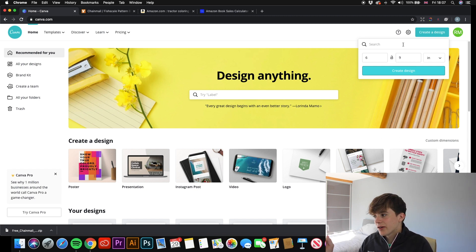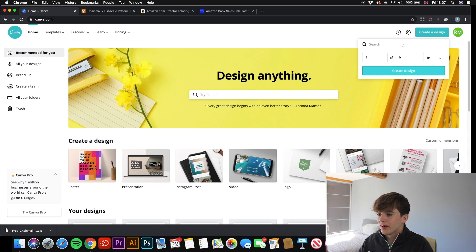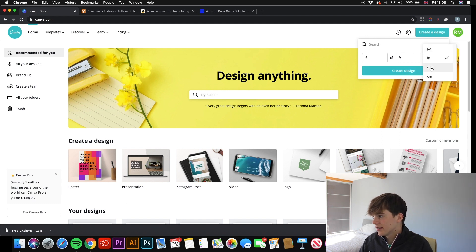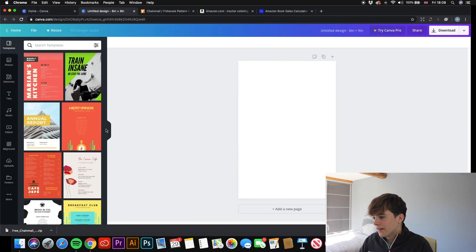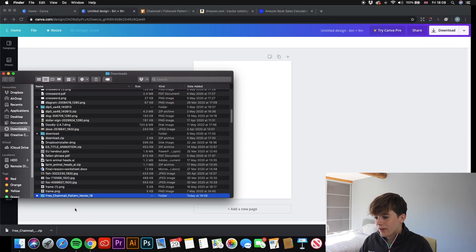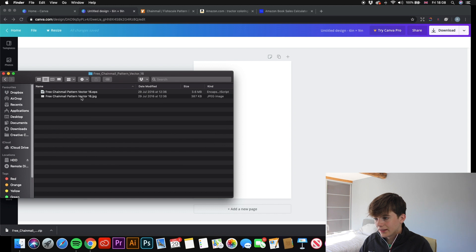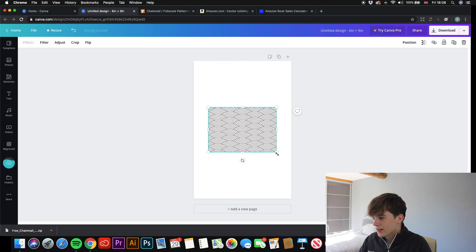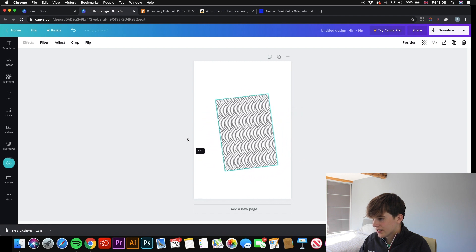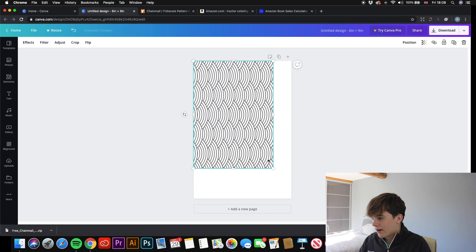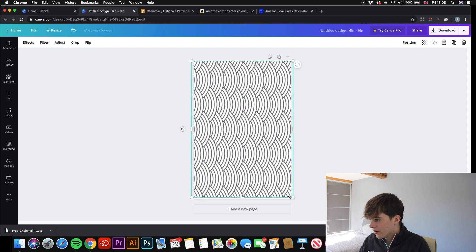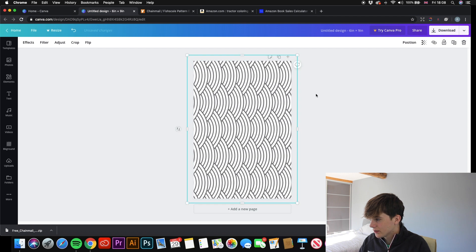Once downloaded, head into Canva. I already have the dimensions set, but when creating an interior I go for six by nine inches — that's the normal size I use and gives a better profit margin. Remember: always enter inches, not pixels or centimeters. Click create design. Then go to your downloads folder, open the zip file, and drag in the JPEG file rather than the EPS file. I'm going to rotate it so it looks slightly better, then drag it out to the corners until you're happy with it — I'm going to enlarge it a bit so it goes right to the edge.